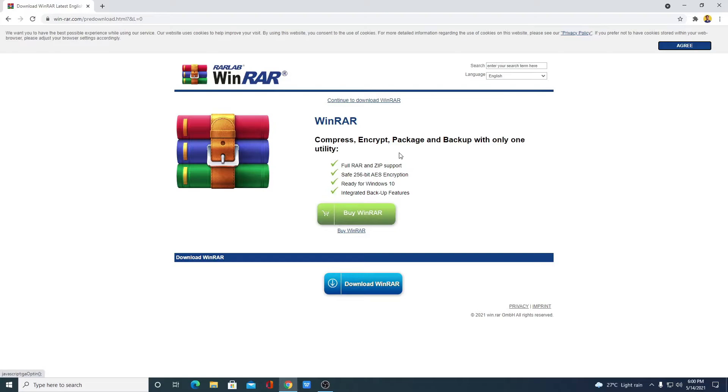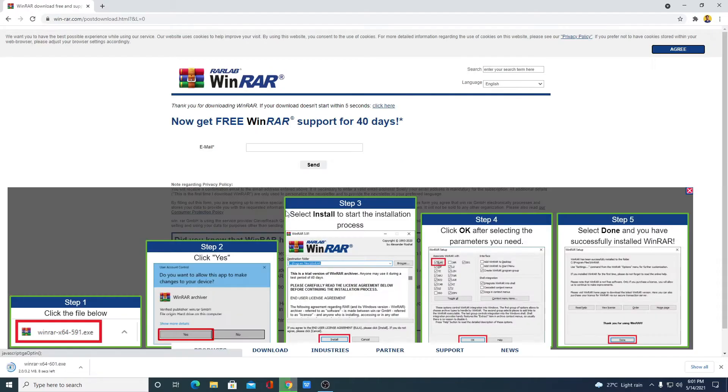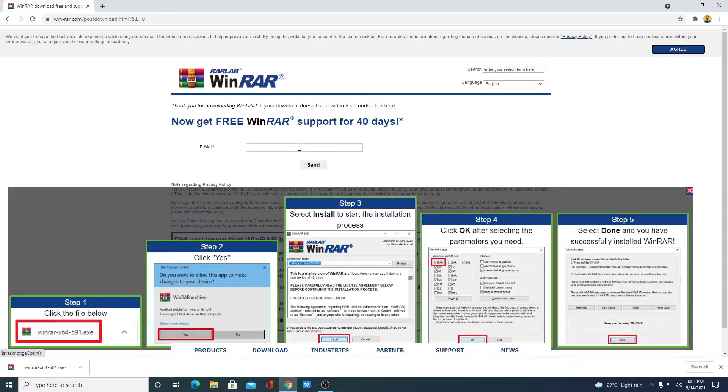Again, we get a page to buy WinRAR but we can download WinRAR for free. For that, you can simply click on continue to download WinRAR or you can simply click on download WinRAR. So let me click on download WinRAR. So here you can see it is downloading. So let me complete the download process. If your download doesn't start automatically, then you can simply click on this link or you can simply provide your email address to get free 40-day trial period.